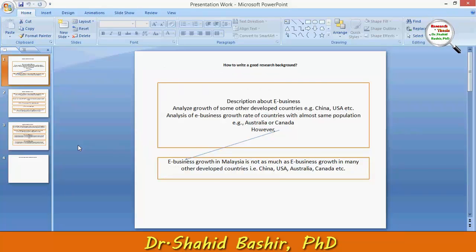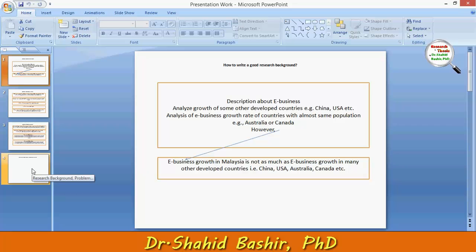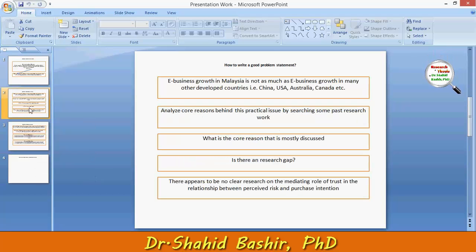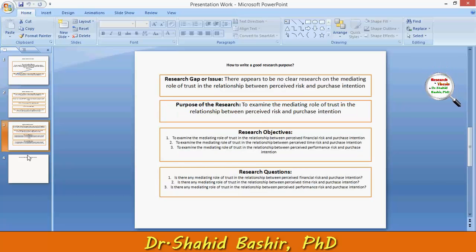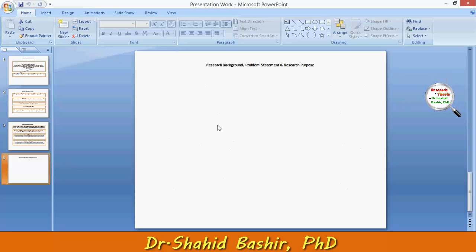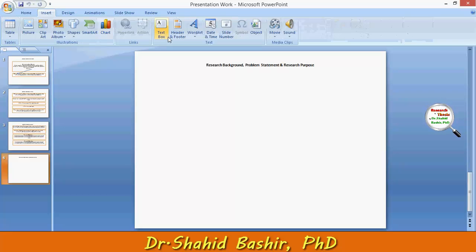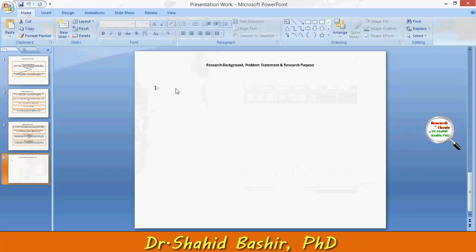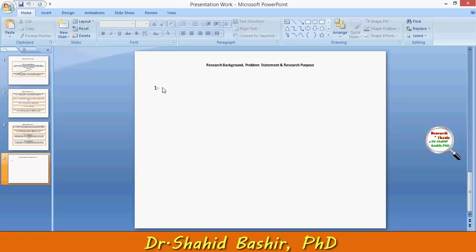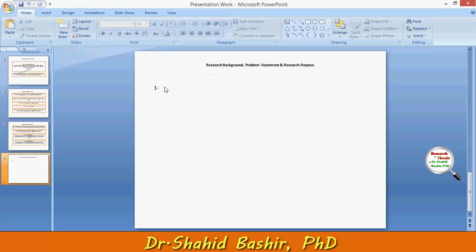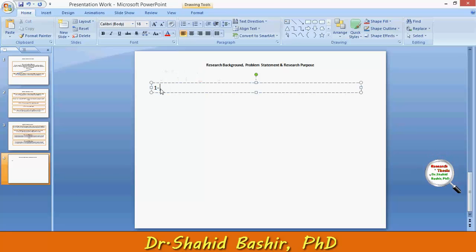Welcome to this series of videos regarding how to conduct good quantitative research. In the last three videos, I was discussing how to write a good research background, a good problem statement, and a good research purpose. When I was conducting those video sessions, a few of the audience raised some concerns regarding what I said. So this video is to justify a few of the points I have already discussed.